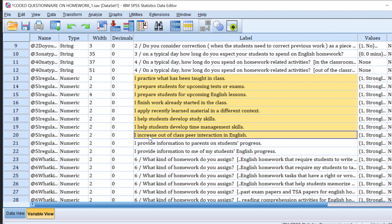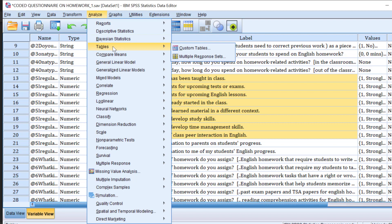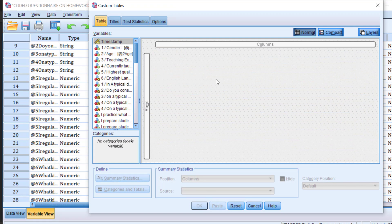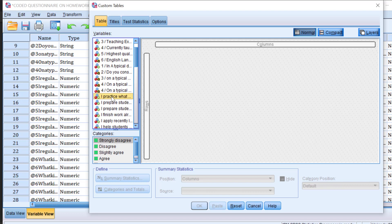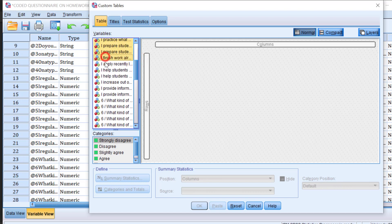We also want to do some visualizations with bar charts or stacked bar charts. To analyze these statements, go to Analyze, then Tables, then Custom Tables and click there. A message will show up — click OK. In the window that appears, select all the Likert scale items together by holding Control and clicking each one.